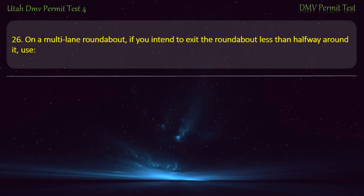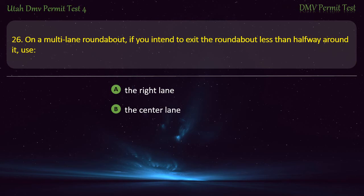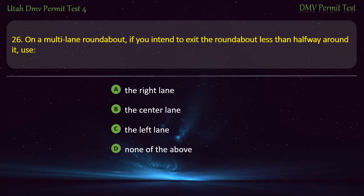Question 26. On a multi-lane roundabout, if you intend to exit the roundabout less than halfway around it, use: The right lane; The center lane; The left lane; or None of the above? Answer: The right lane.